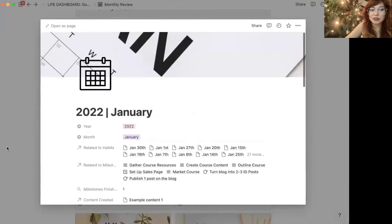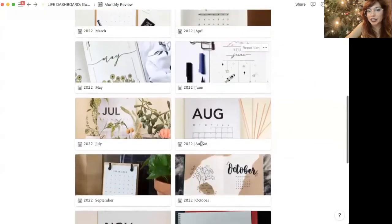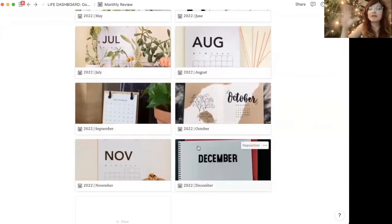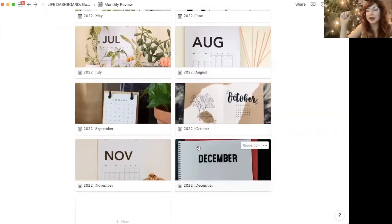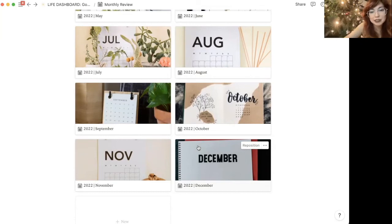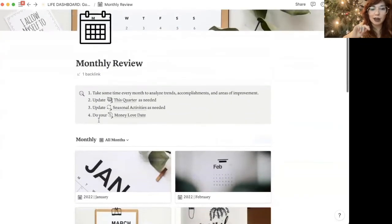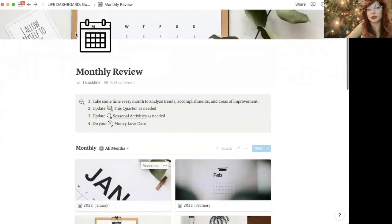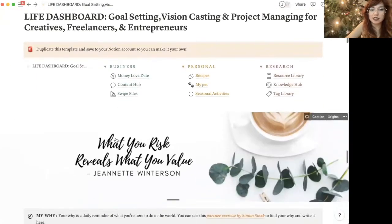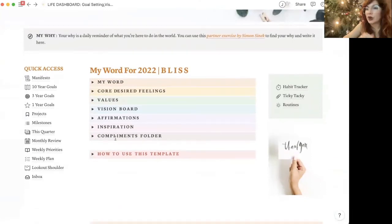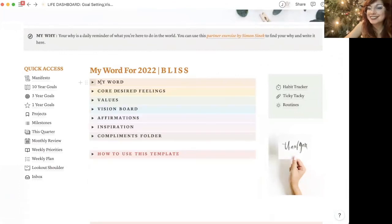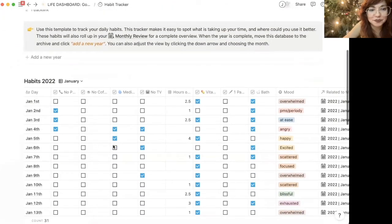And if you do this for the entire year, you have this beautiful reference database of all the things that you've learned, all of the ways that your life has improved, all of the kind of quick wins for that month. And you're able to see it here. Now I'm going to show you the habit tracker too, because I think that is one of the coolest parts of this dashboard. Again, the link is down below. If you want to use this dashboard, I love it so much. Made it myself.